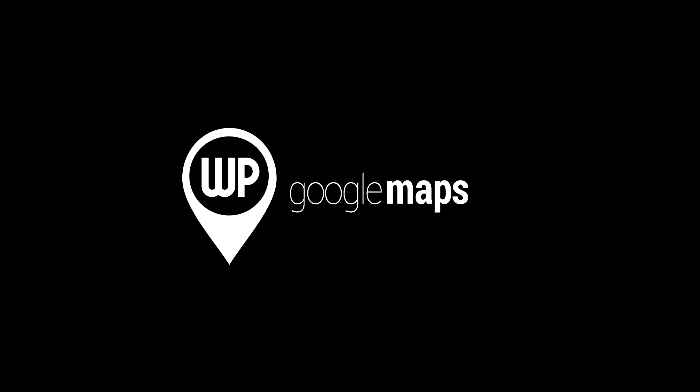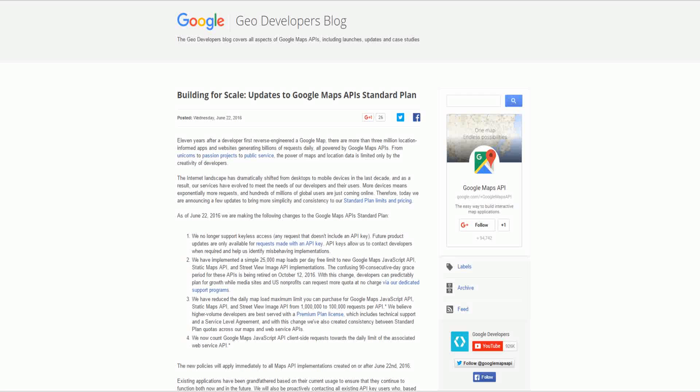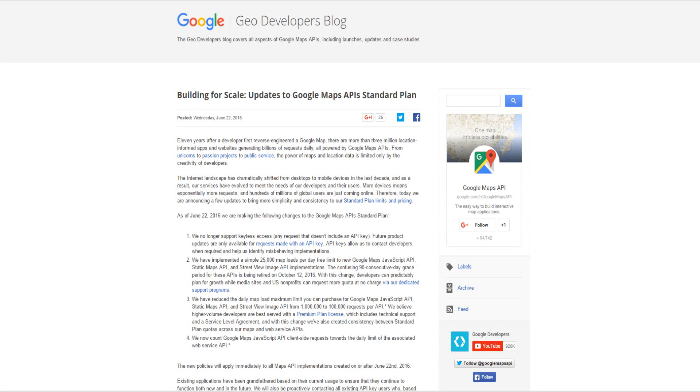Hello everyone, this is Nick from WP Google Maps. The purpose of this video is to inform everyone of an important update to our plugin. A recent announcement has been made by Google Geo developers whereby Google Maps no longer supports keyless access to the API and all API calls must now contain an API key.